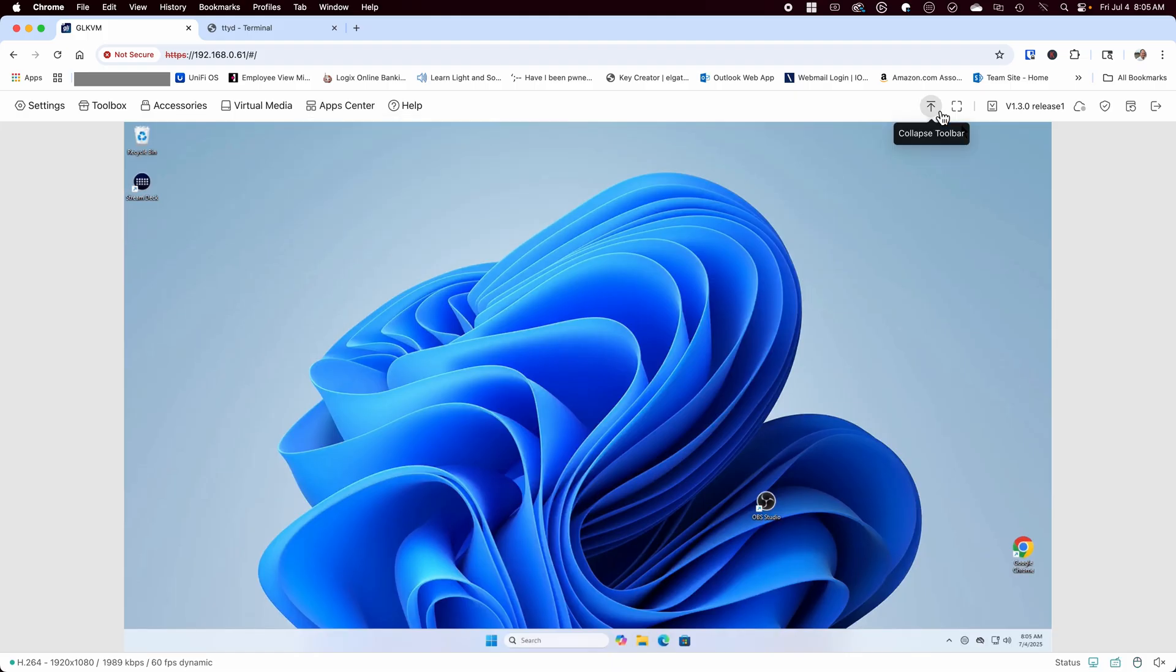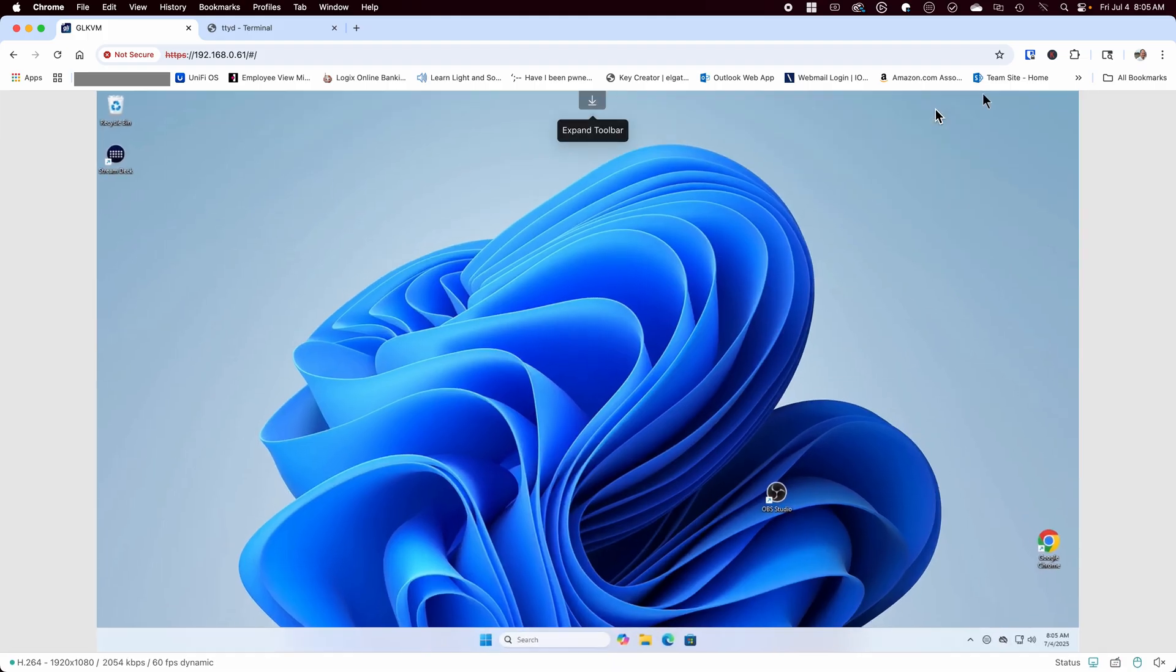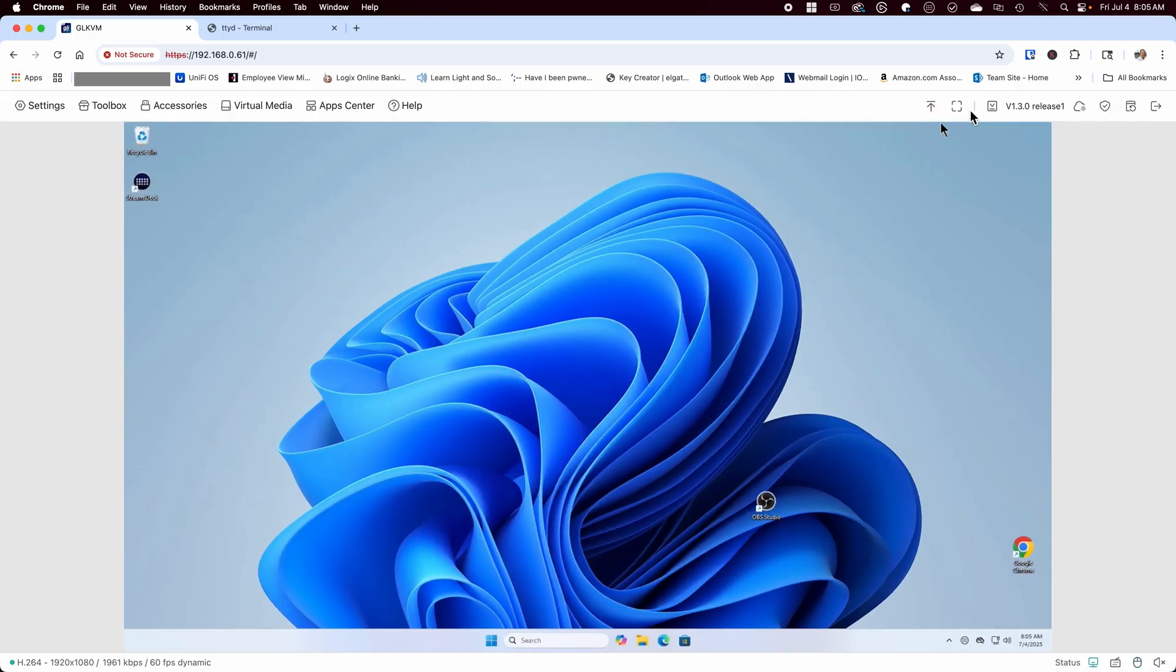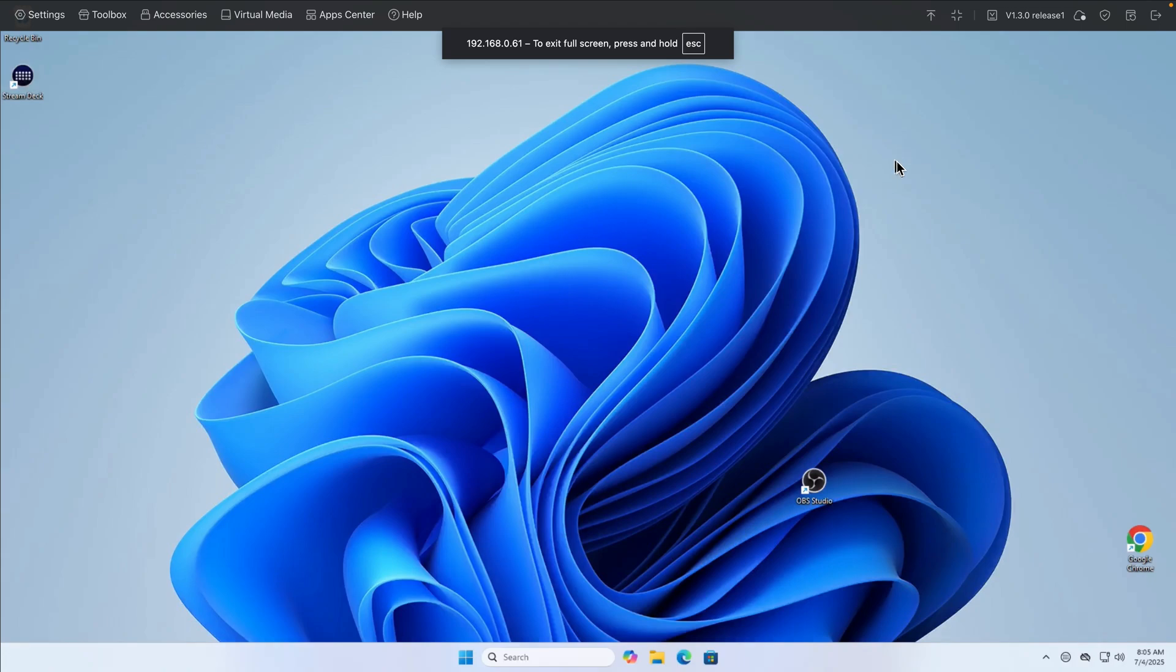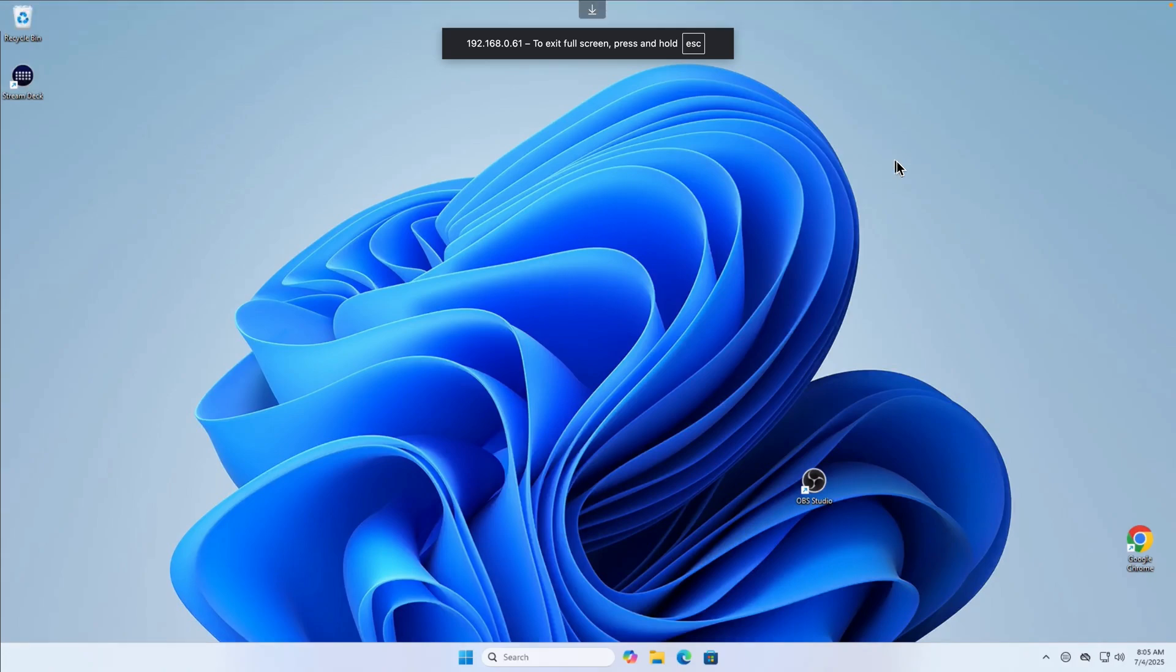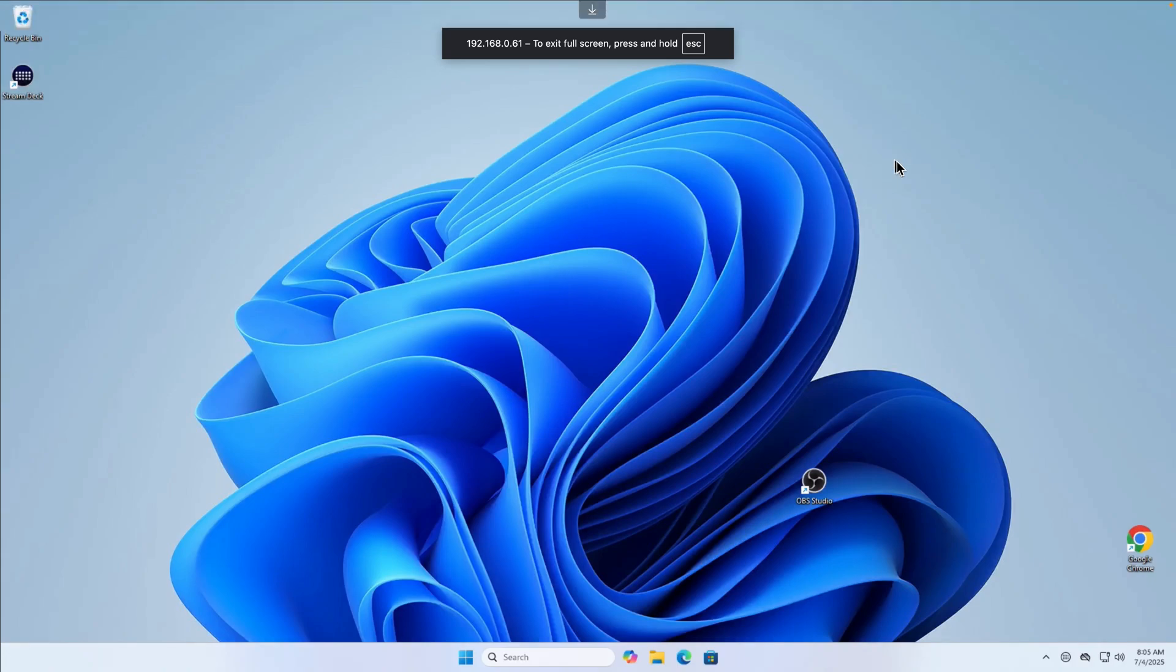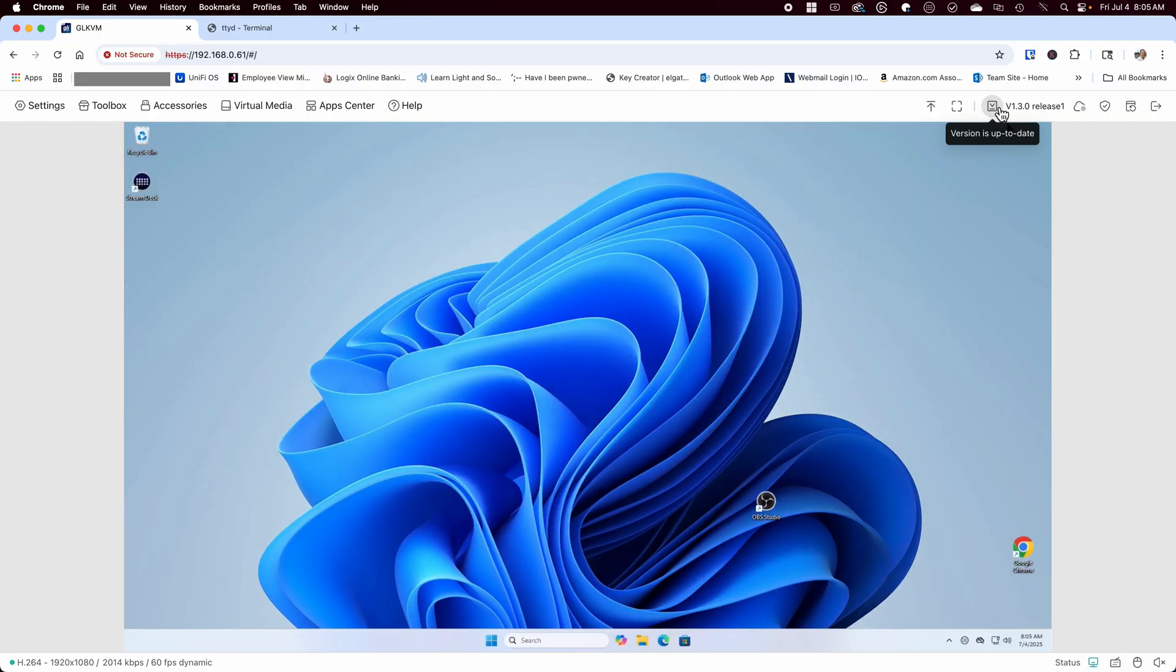Moving over to the right toolbar, we can see the option to collapse the toolbar as well as going full screen, which is a better viewing experience and allows you to take advantage of the resolution of the monitor. Next to that, we have the check updates button, which will tell you if your version is up to date, and alongside that is the version you're currently on.